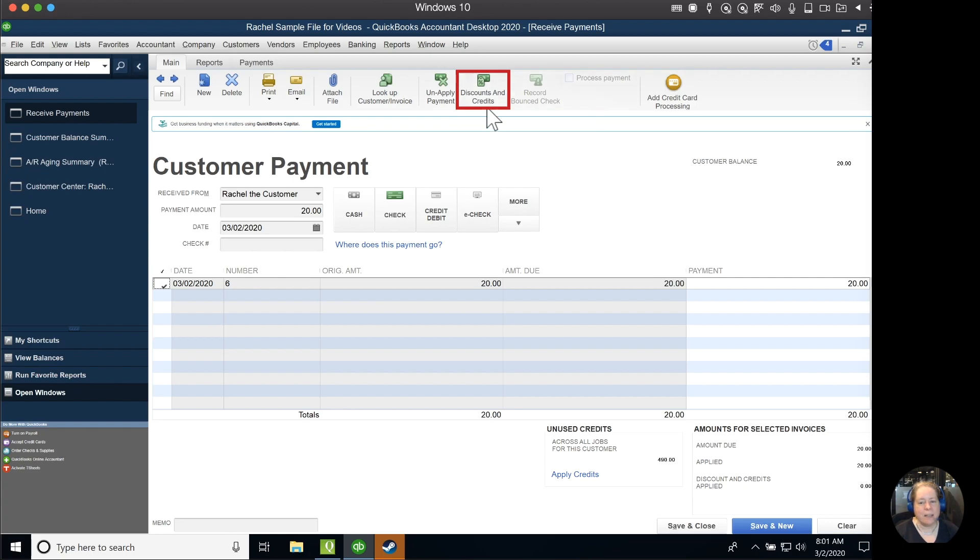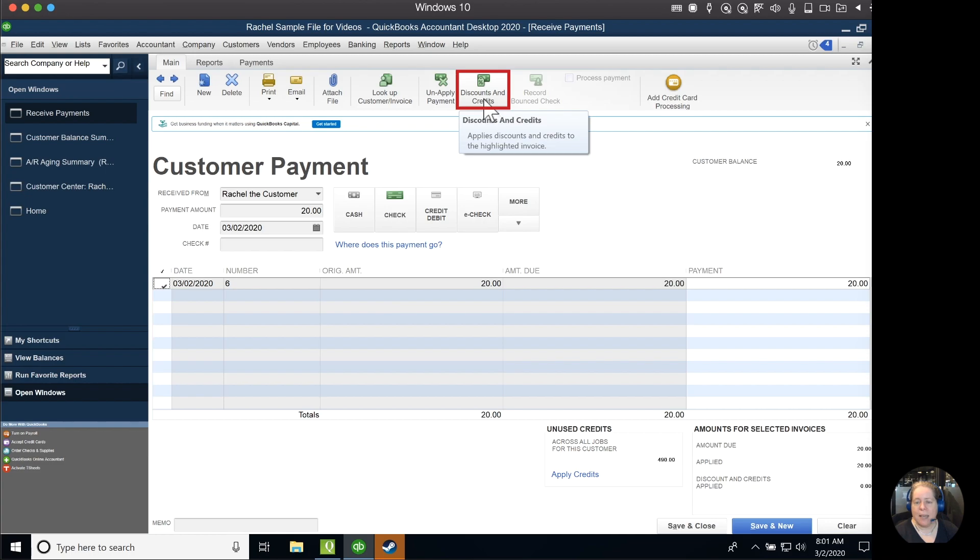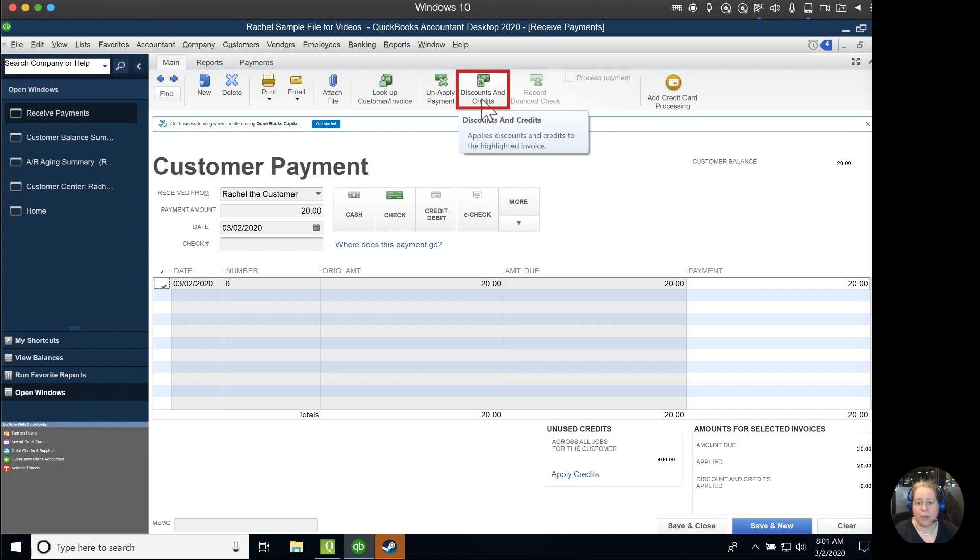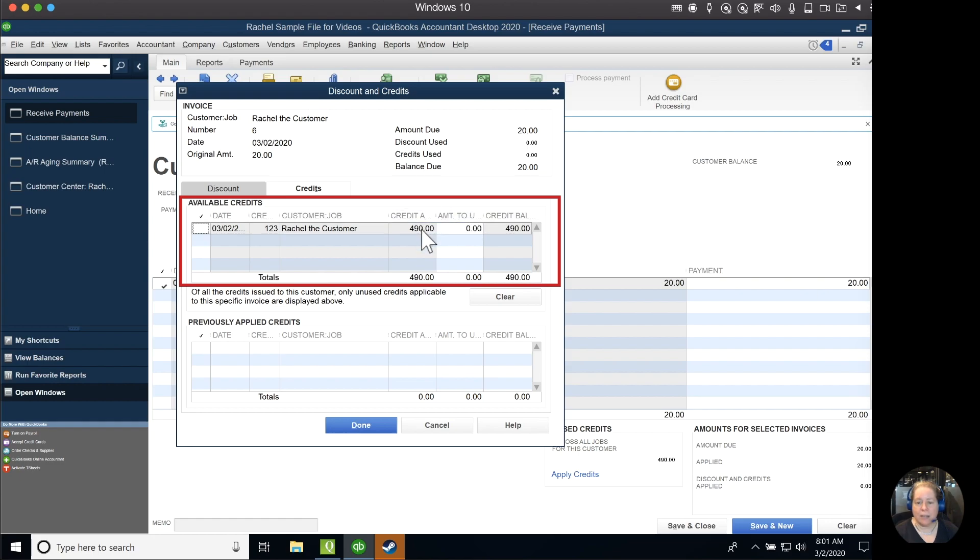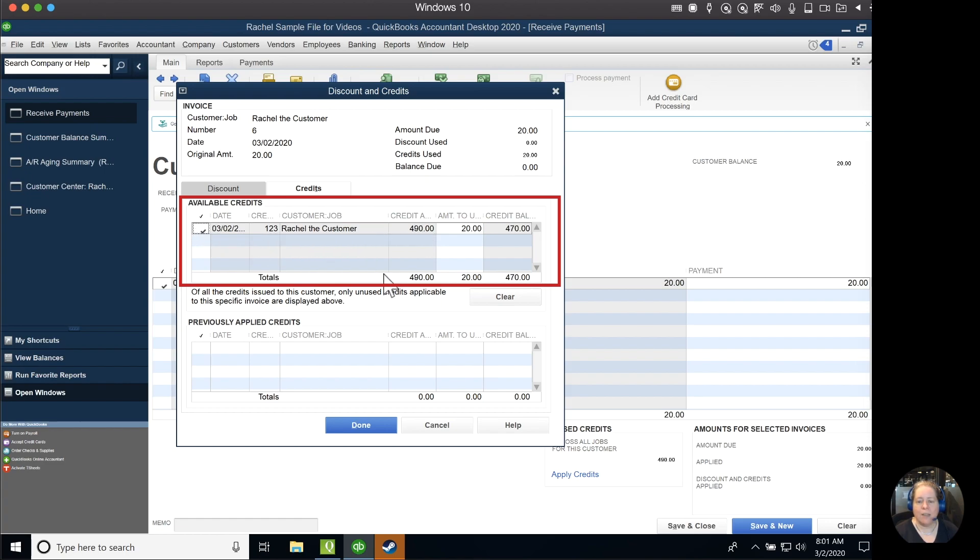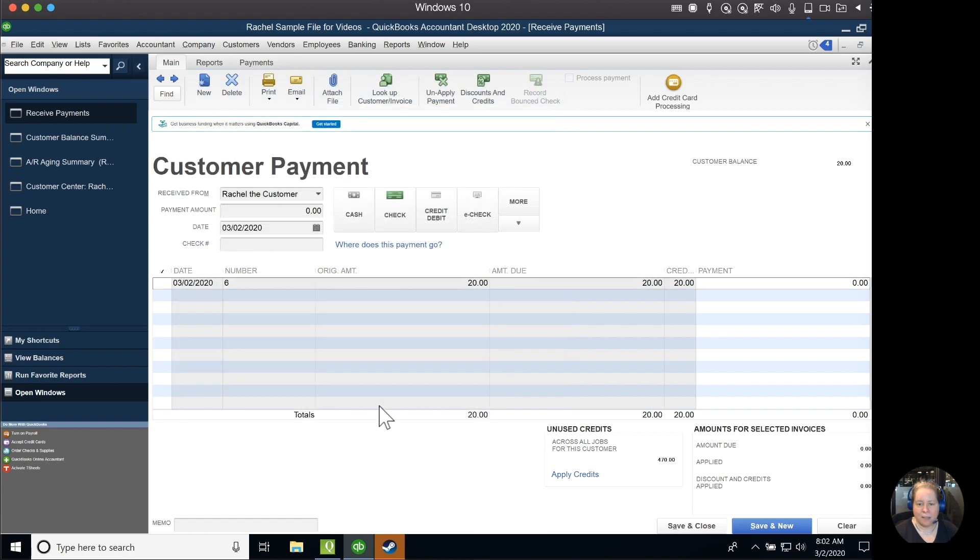This is kind of confusing, because discounts makes you think you're giving a discount, but you're not. And Credits, meaning I'm going to apply a credit or a prepayment. So when I click on that, I can see the amount of credits that I have available. Rachel, the customer, has $490 worth of credit available. So I'm going to go ahead and click on that, and I'm going to say, please use $20 of it for this invoice. And then I click done.